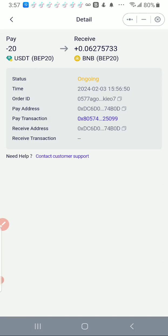It tells me pay $20, I received this much BNB, and you see here the status says it is ongoing.